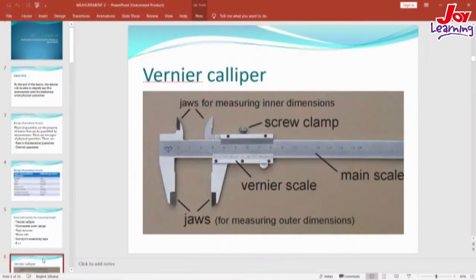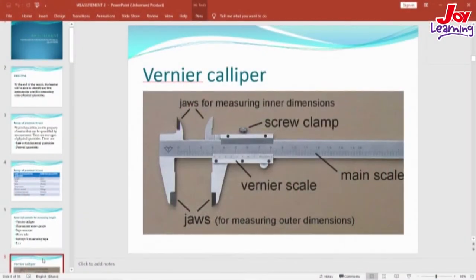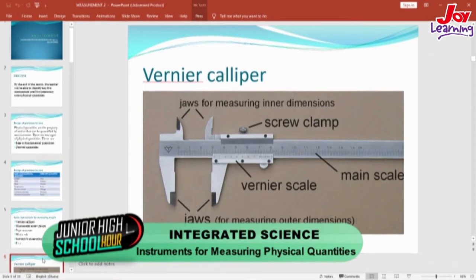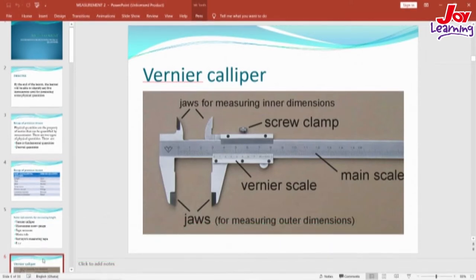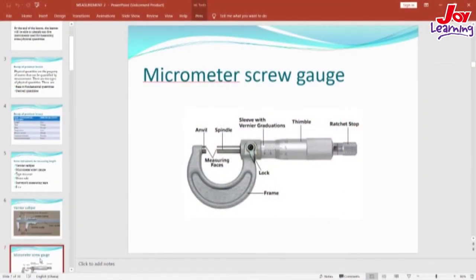On your screen you have a picture of the Vernier caliper. This instrument can be used to measure the internal and external diameter of cylindrical objects. The next picture shows the micrometer screw gauge, which can be used to even measure the thickness of a sheet of paper, and it will give you the accurate reading or the accurate measurement.